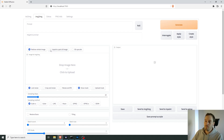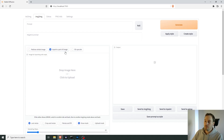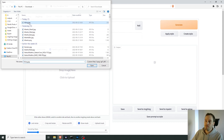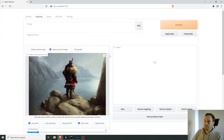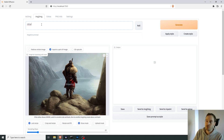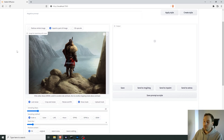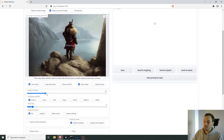We want to inpaint a part of the image, and we'll load our viking image. Let's see here — viking ship concept art, digital painting, that should work. Let's up the steps to about 50 and go for LMS.